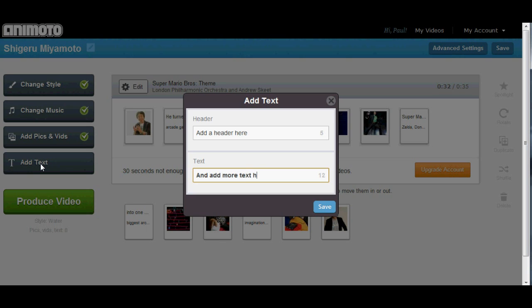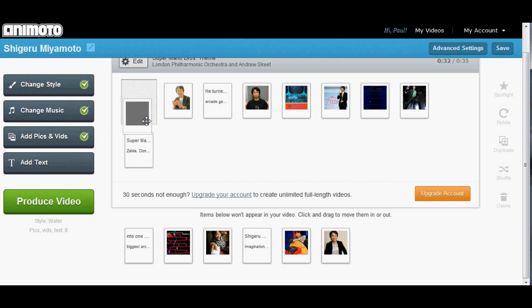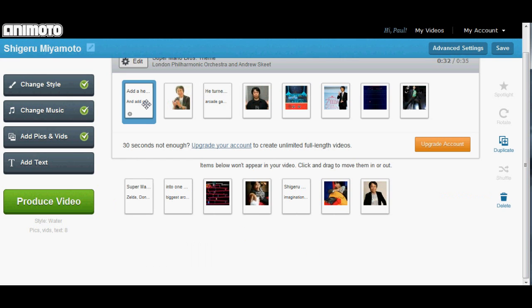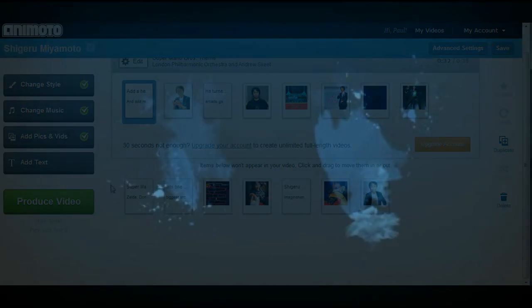Some things to keep in mind about Animoto are that the free version limits your options somewhat, only allowing your video to run 30 seconds and taking some of the more advanced options away. Here's a brief clip of the finished video.